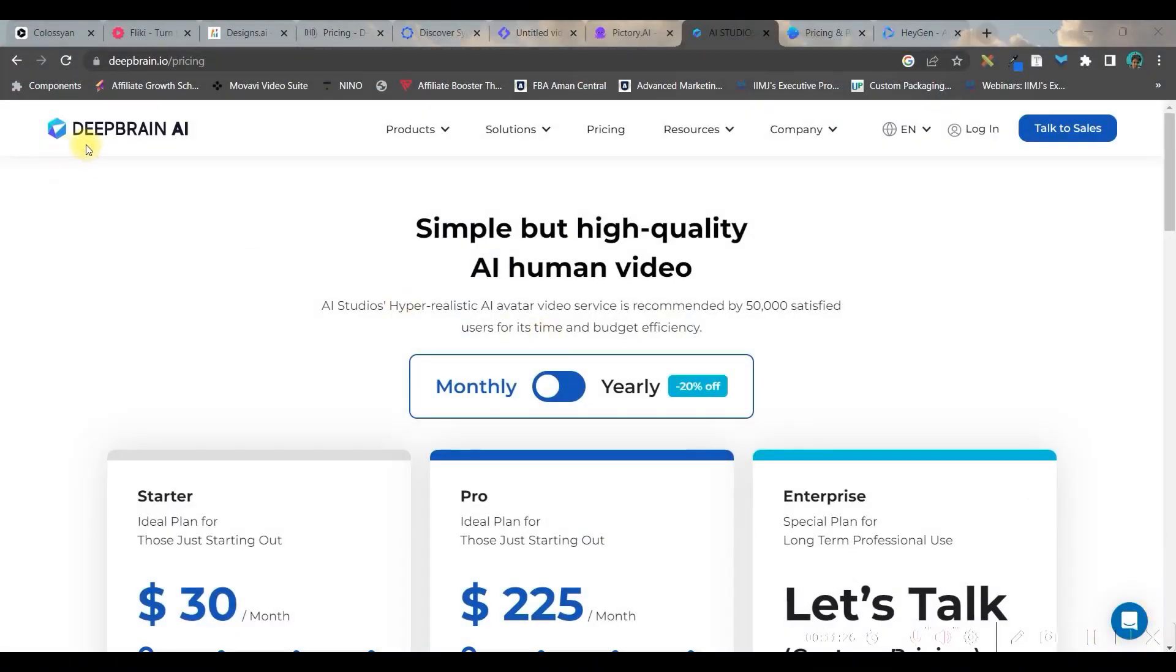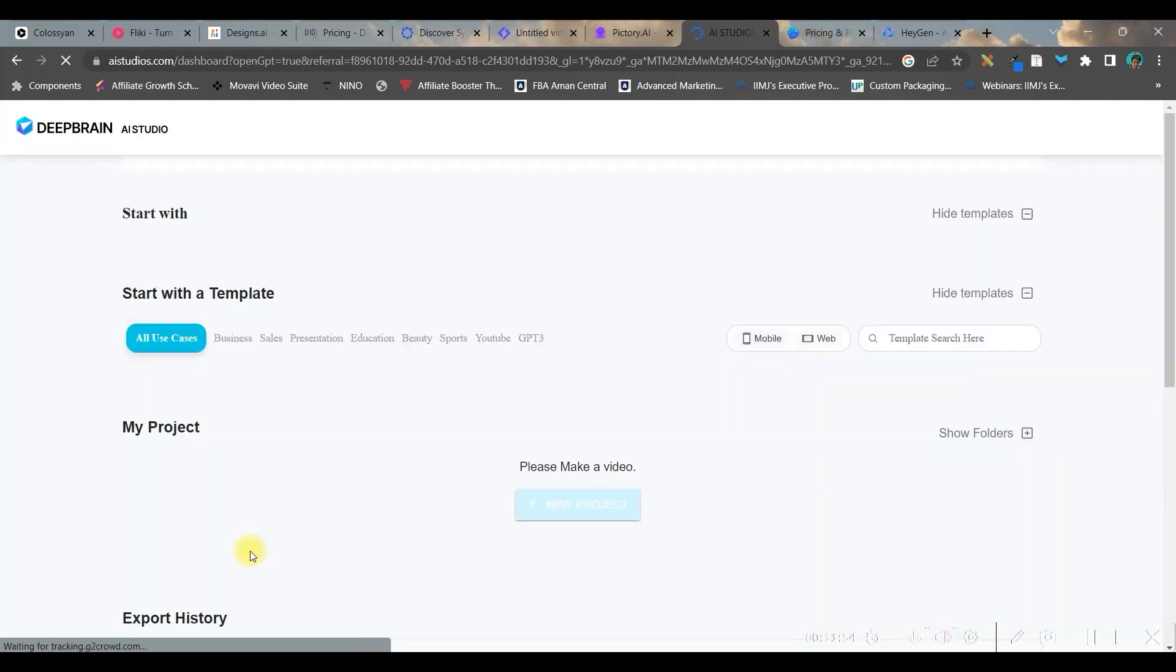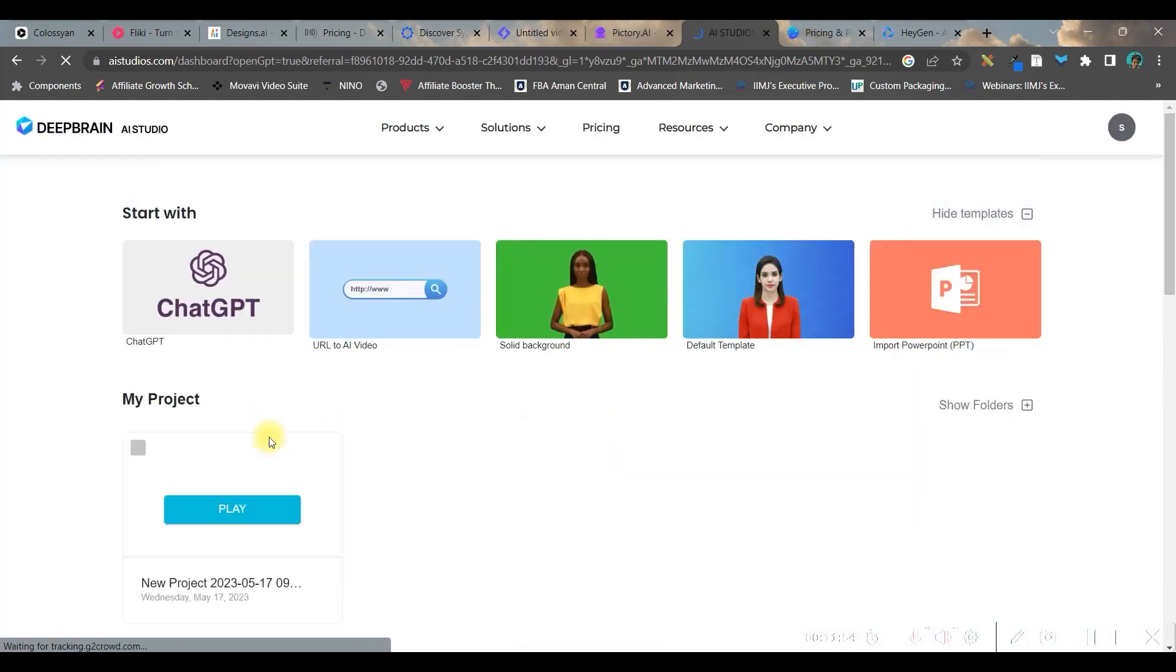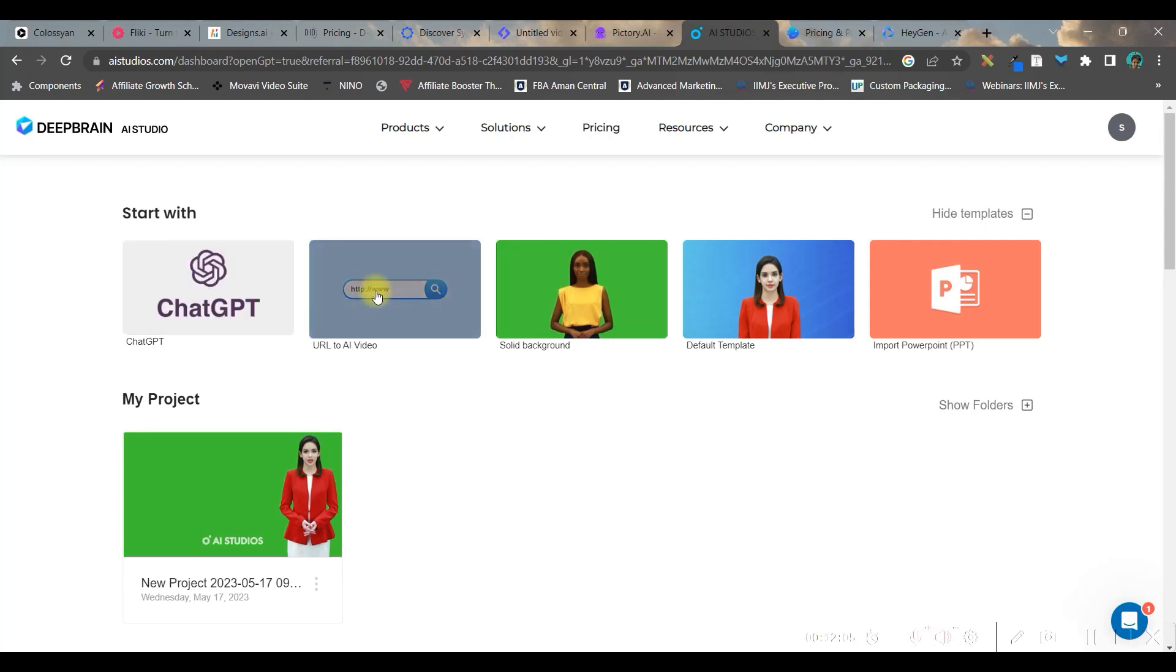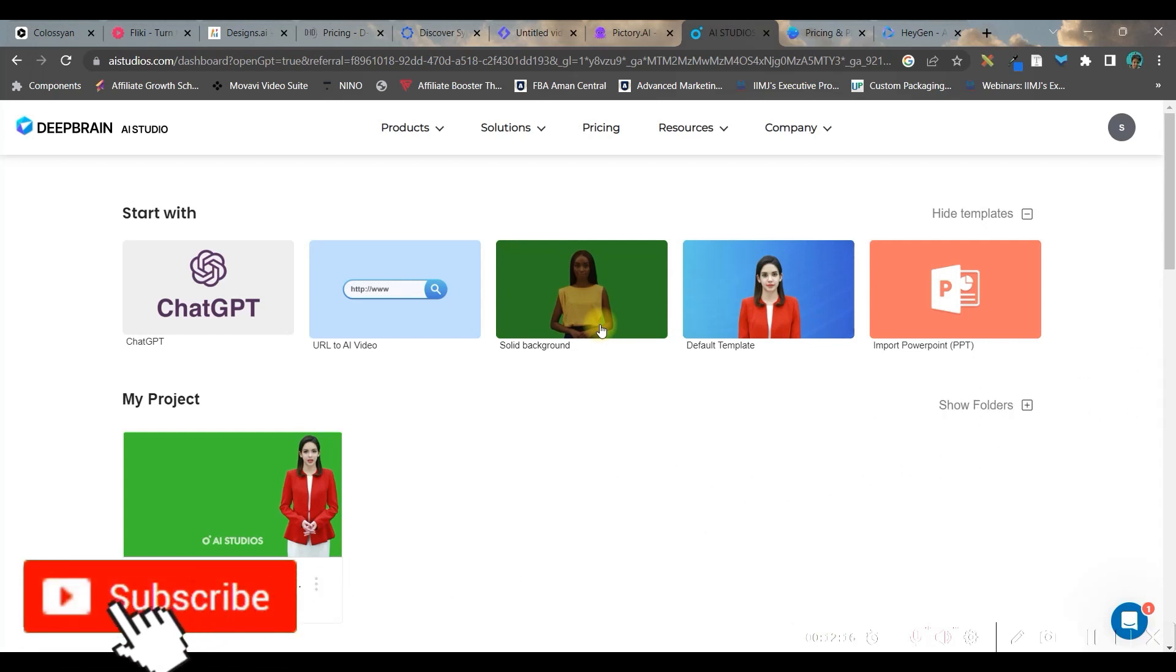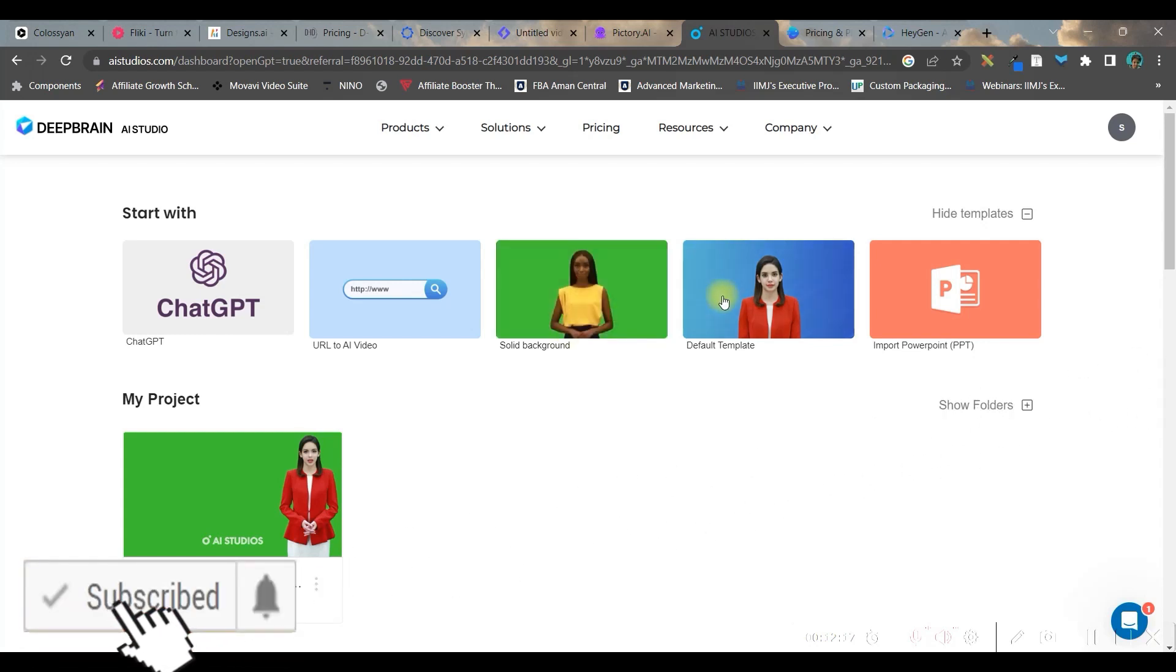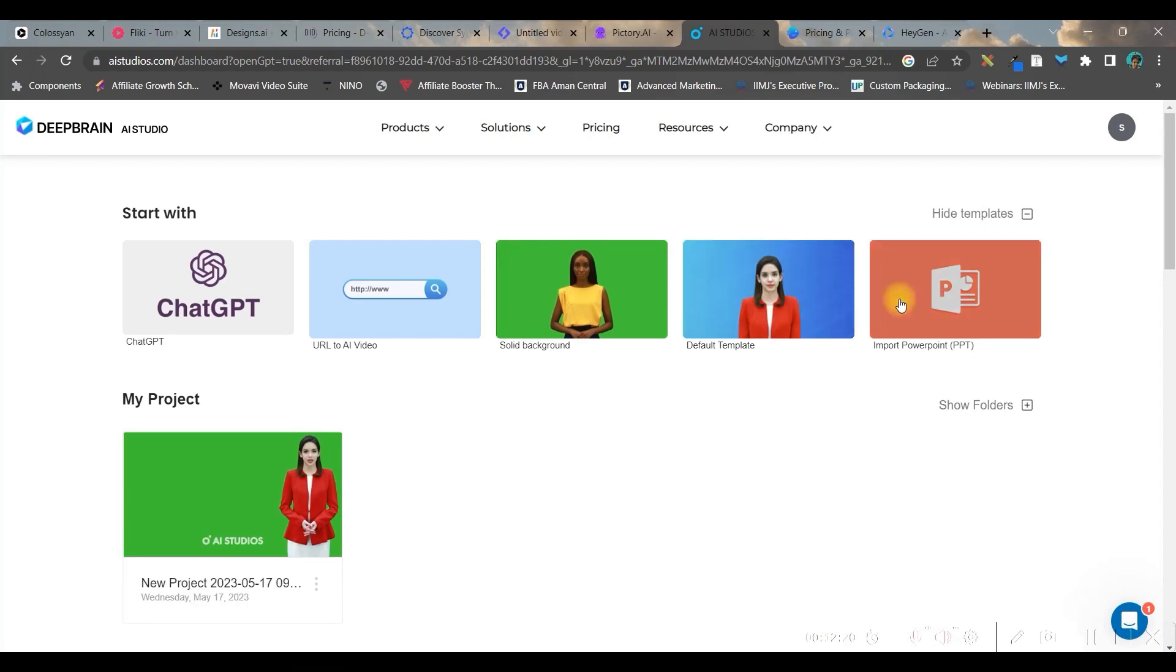In number three, I have kept dbrain.ai. This is one of the best softwares I've ever used. From the dashboard, you'll have to go to free AI video option, create a free AI video. You have different options. You can directly use chat GPT to create your video. You can paste your URL and directly it will be converted into a talking avatar video. You can have a solid background talking avatar and then you can export it from here and use other video editing software to modify it. You can go for a default template option and even you can convert a PPT to a nice,